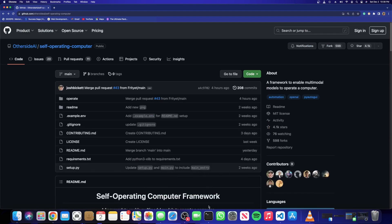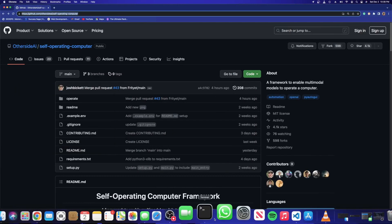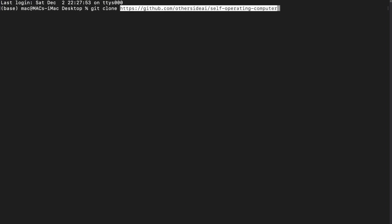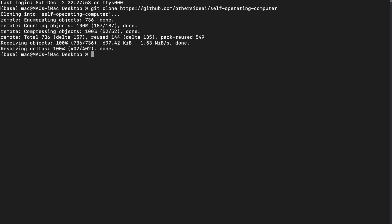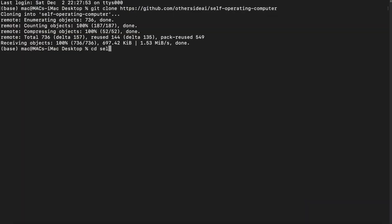To start off, open your terminal. First, go to your desktop. Make sure you have Conda and Python 3.11 installed in your system. To set it up, copy the repository link, come back to the terminal — also make sure you have Git installed — then say 'git clone' followed by the repository link, which will be available in the description. Hit enter and it will clone the repository onto your desktop. You'll see the folder called 'self-operating-computer'.